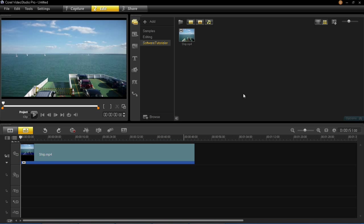Hello and welcome back to this VideoStudio Pro X6 tutorial series. In this tutorial I'm going to be showing you how to split a clip into two and how to trim a clip.